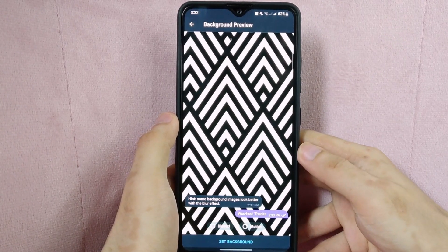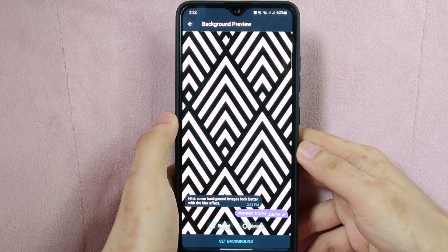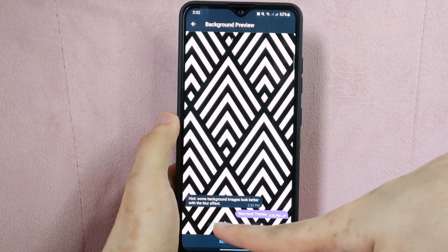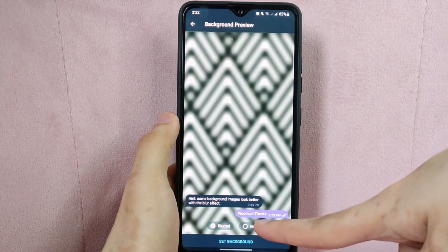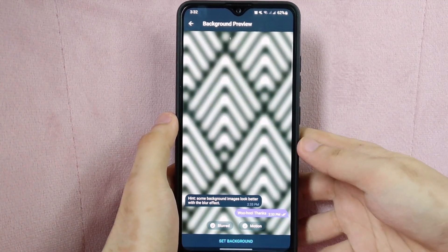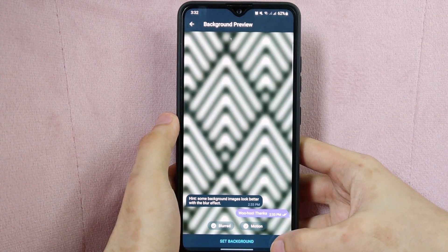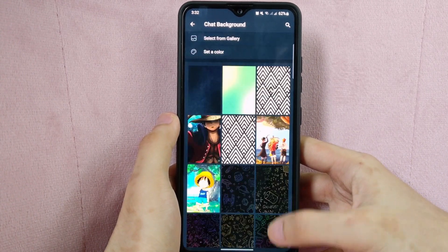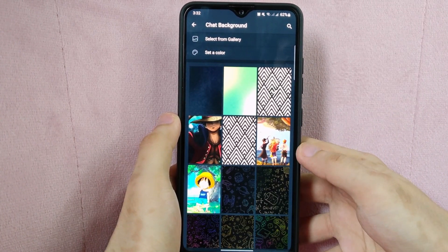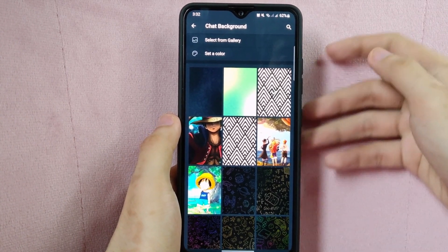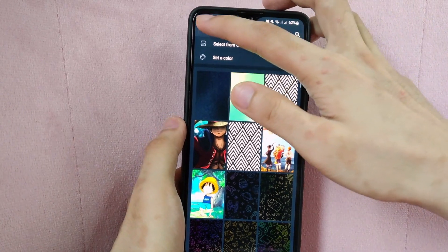Here, you can add other features such as blurred and motion. Once done, tap on Set Background. After that, the chat background should now be changed to the color or image you have selected.